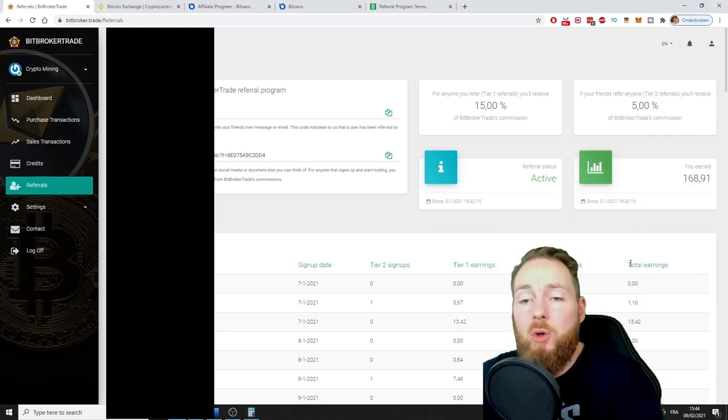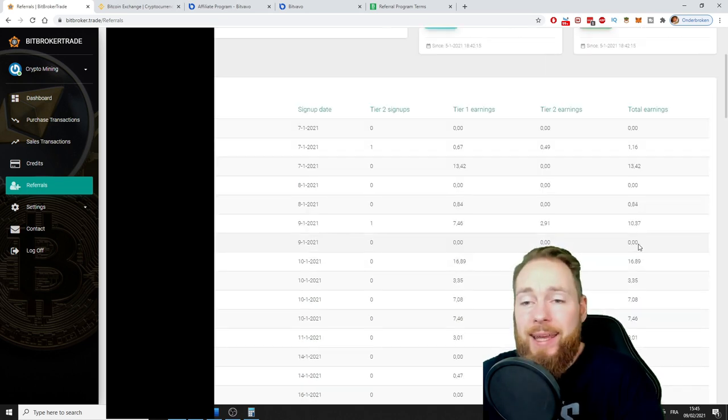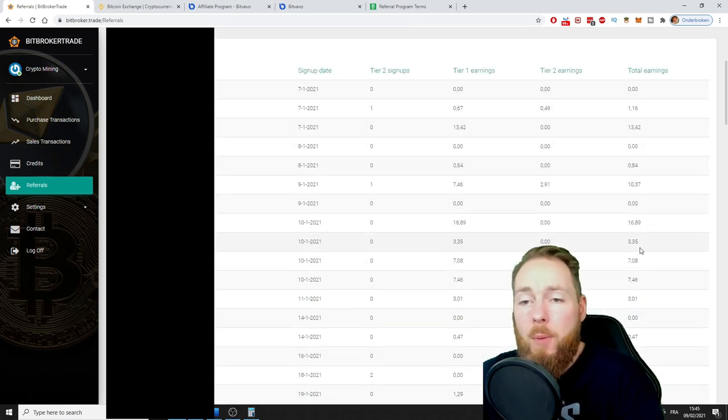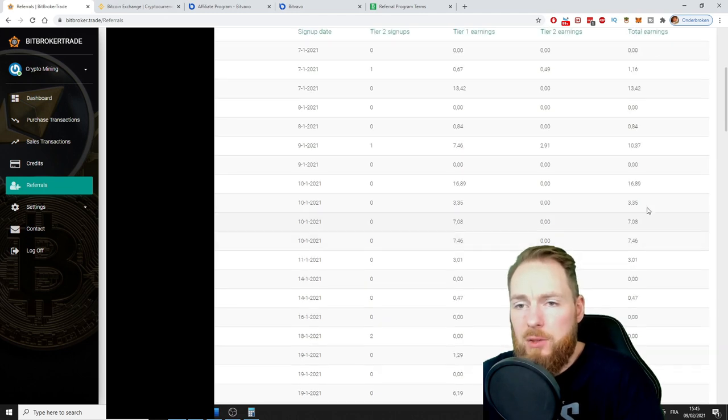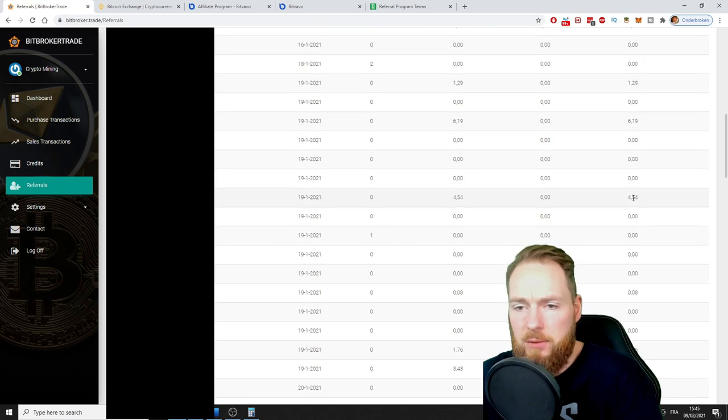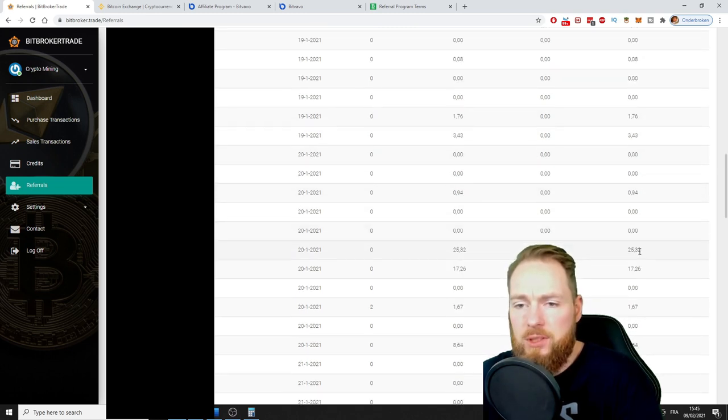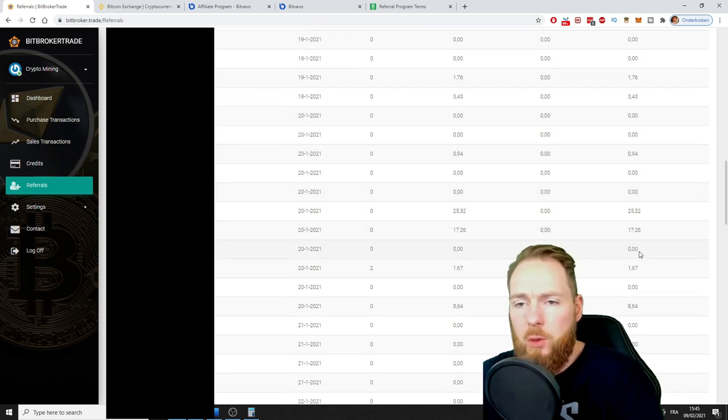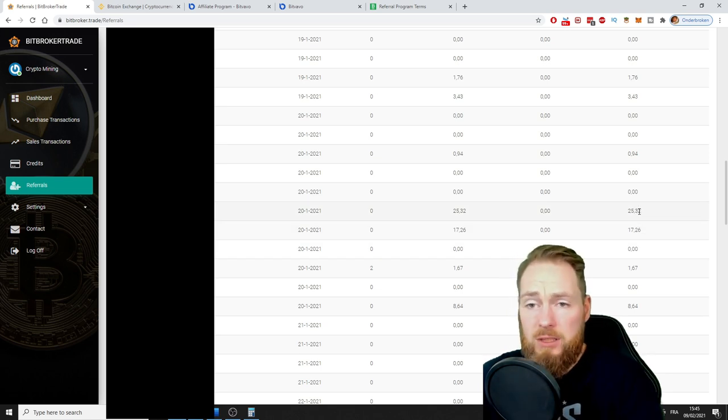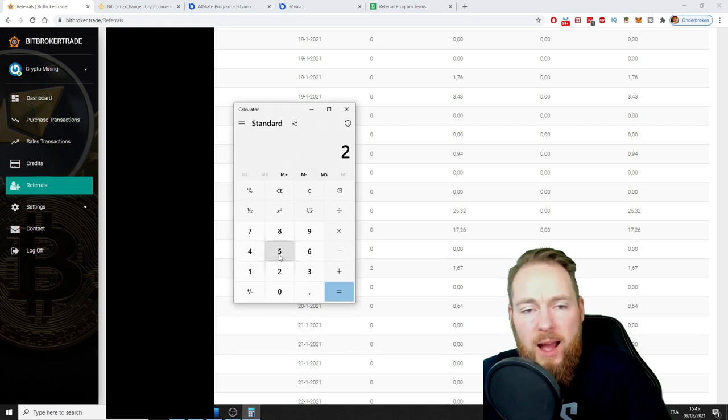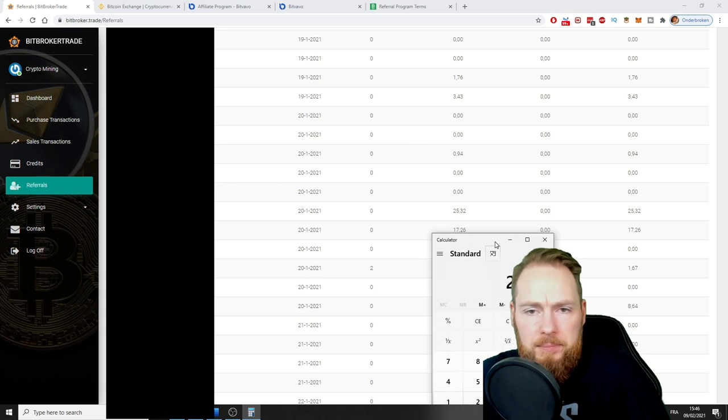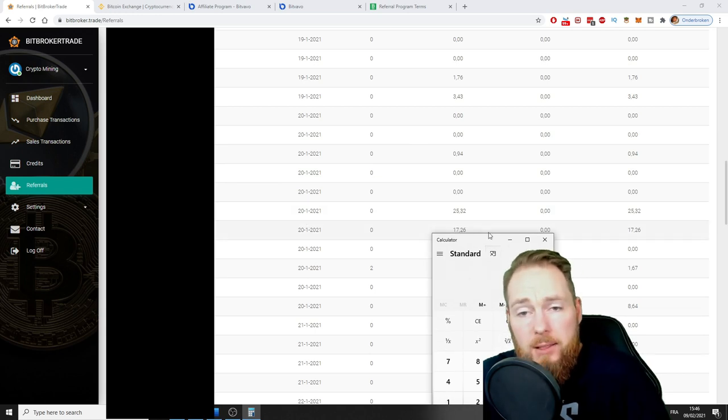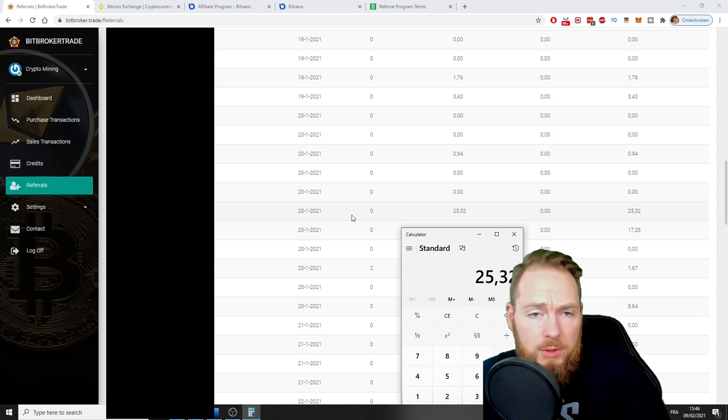As you can see here, total earnings. You can easily calculate how much these people earned. For example, I got 16 euros on this person, 6 euros, 4 euros there, 25 euros. So I made 25.32 euros from this guy.